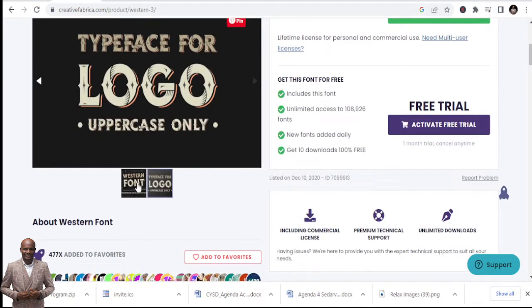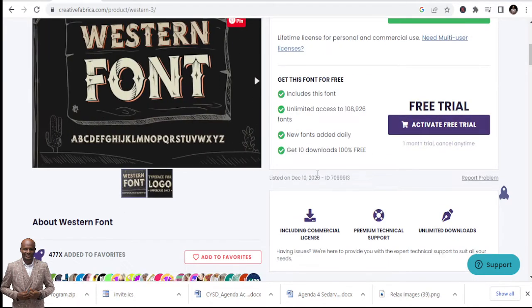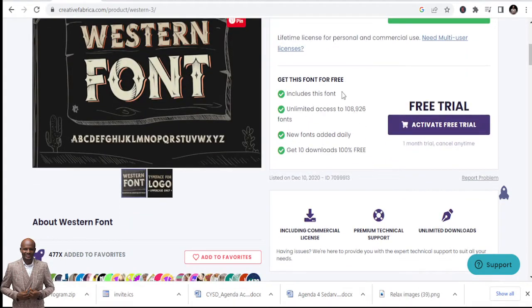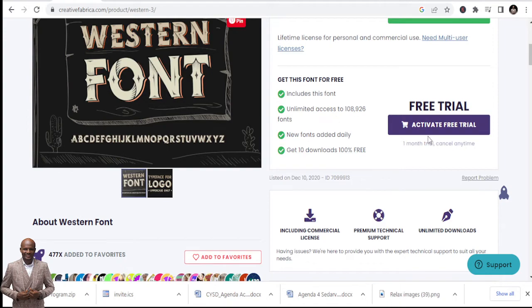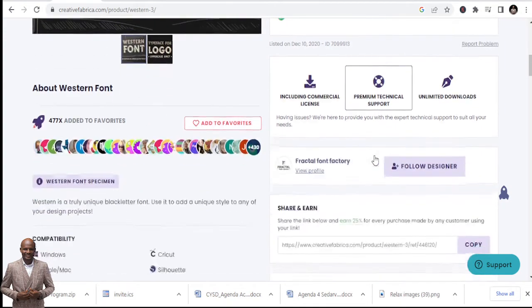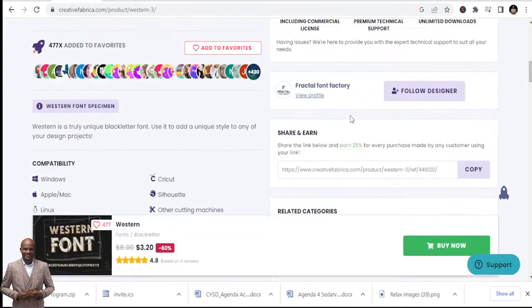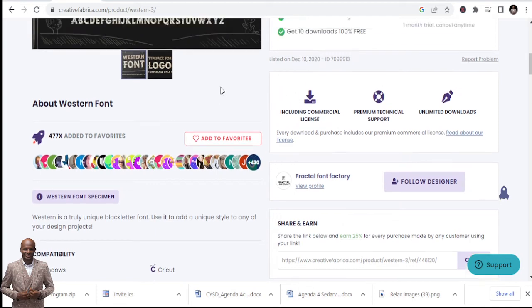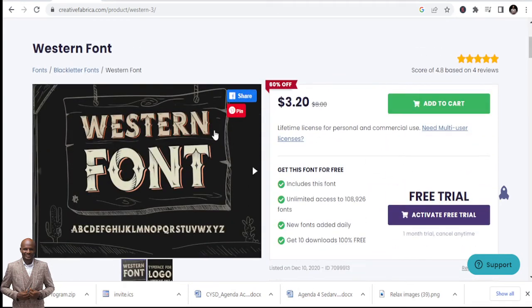So you can see typeface for logos includes this font, unlimited access. You can get unlimited access if you have the free trial of it. And you see, including commercial licenses, and that's the license I was talking about. So this license includes, you use it for commercial purposes.